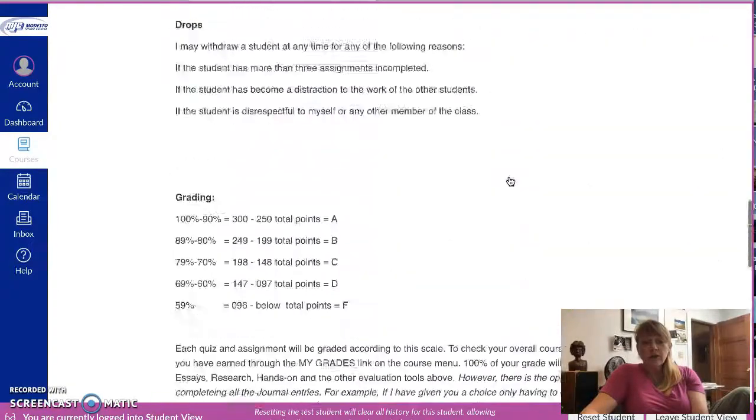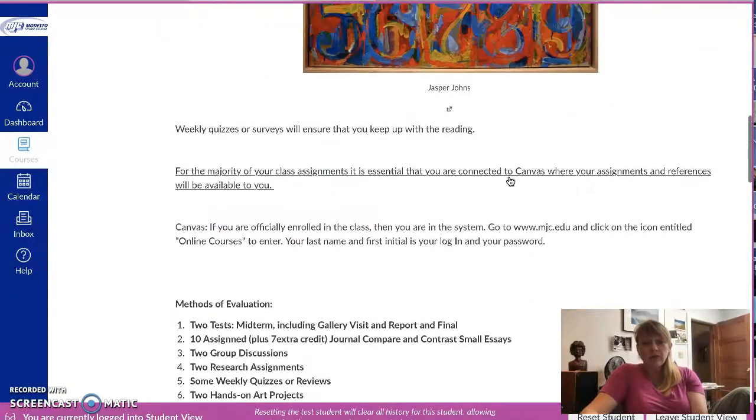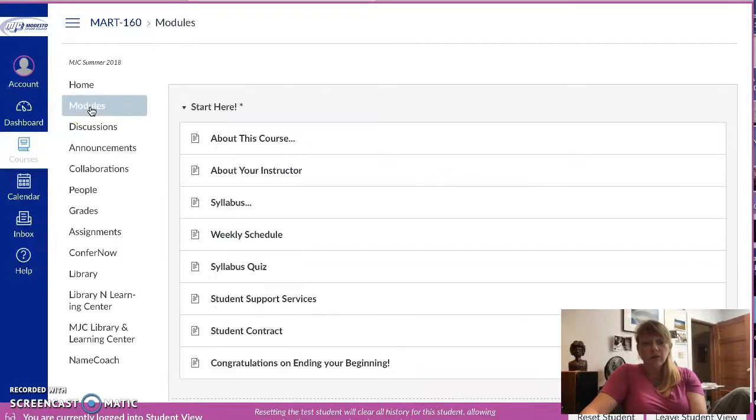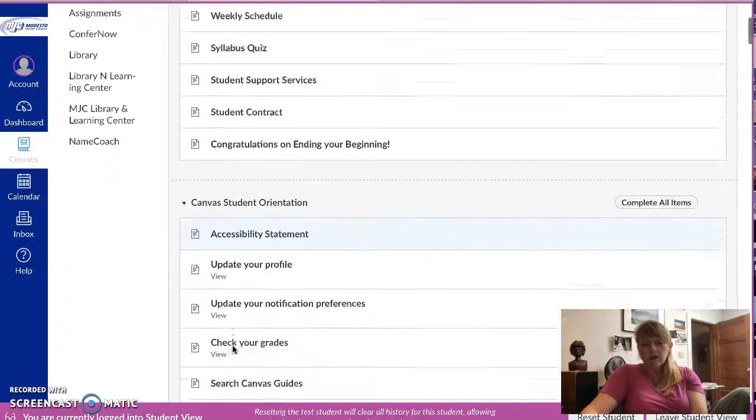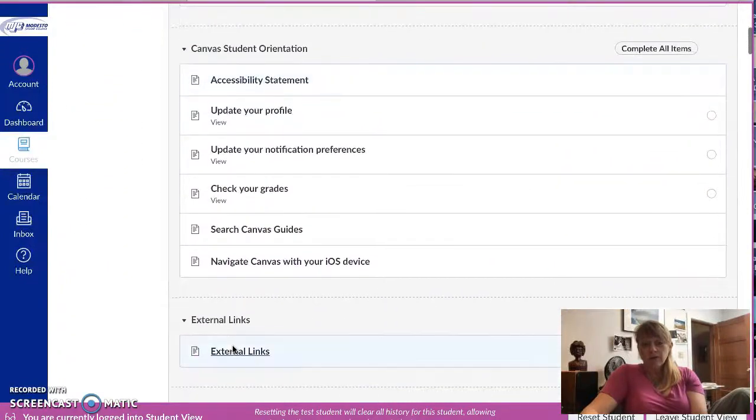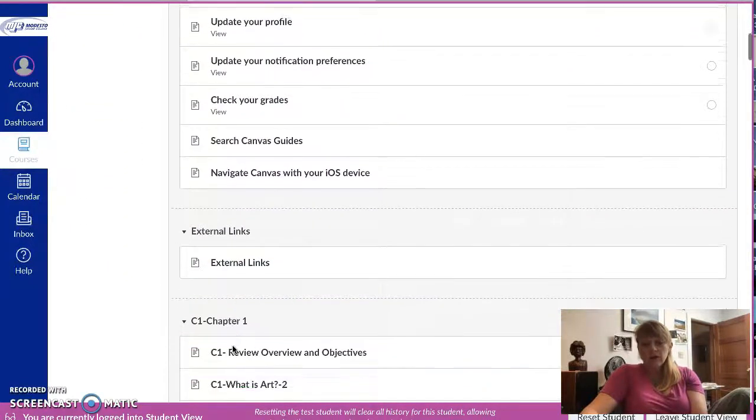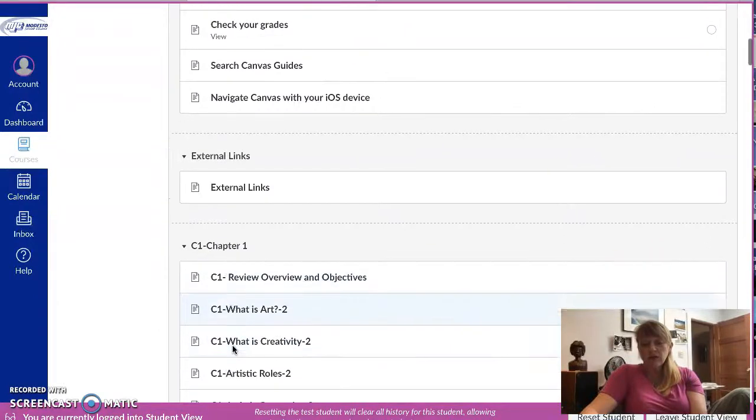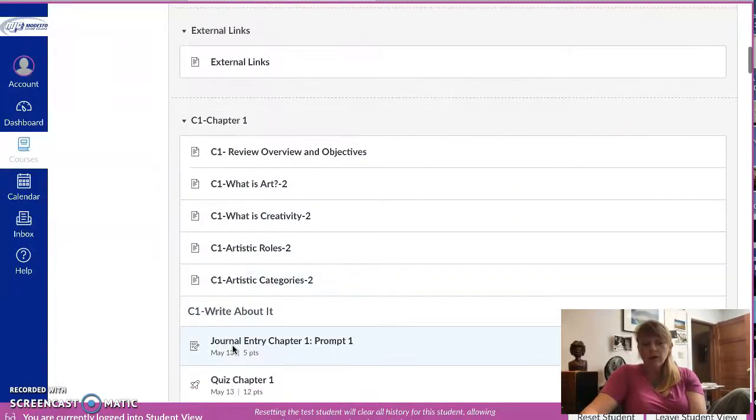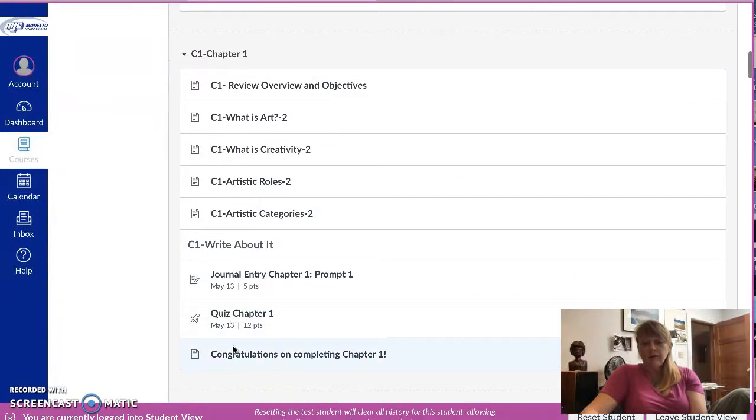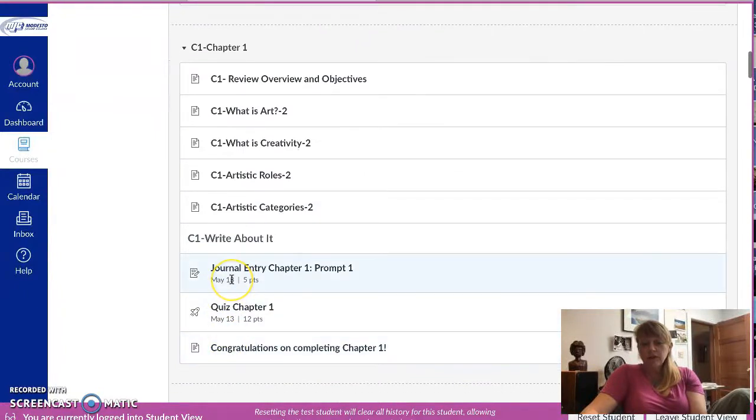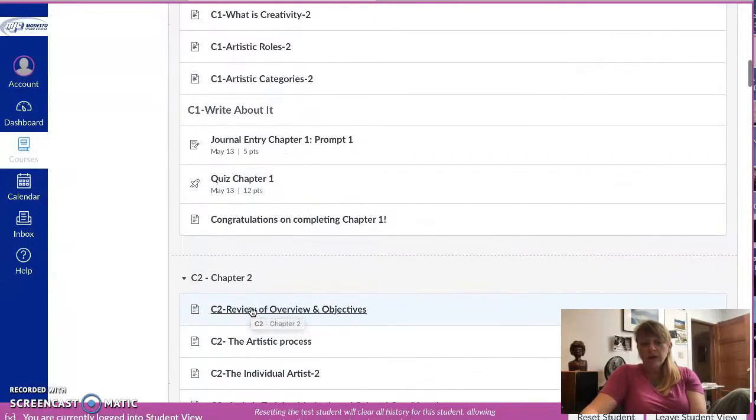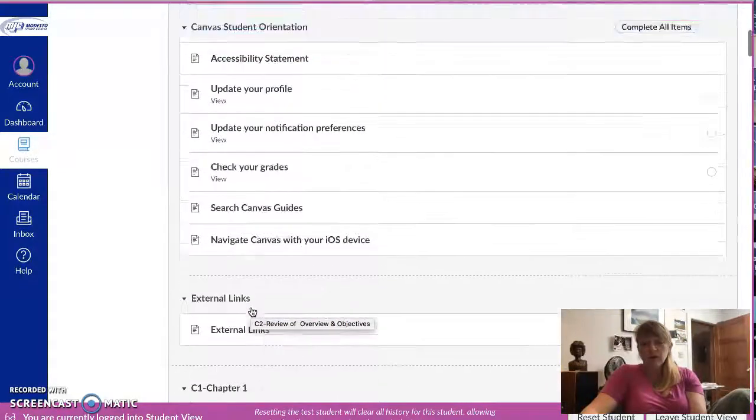So I'm gonna go back up here to modules, and that is really designed so that you can start from the beginning where it says start here and then go all the way through and get through the Canvas student orientation, check out the external links, and then start chapter one. You will have at the end of this week basically this journal entry and this quiz.